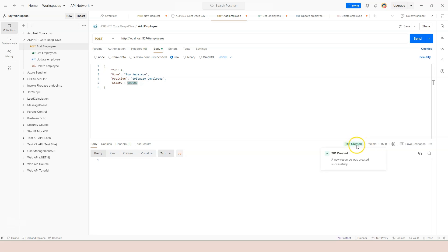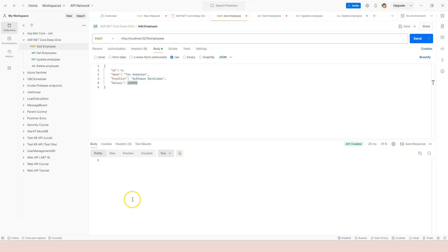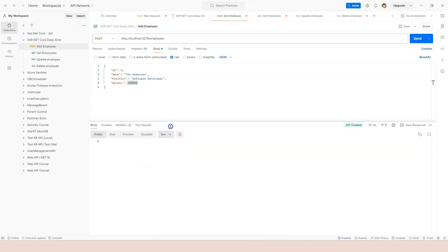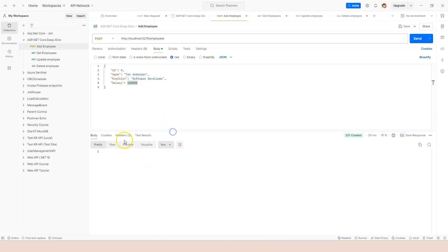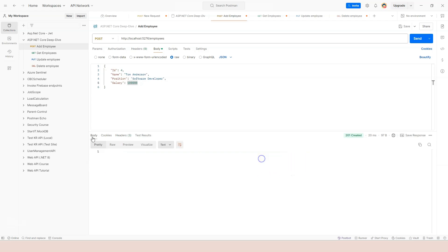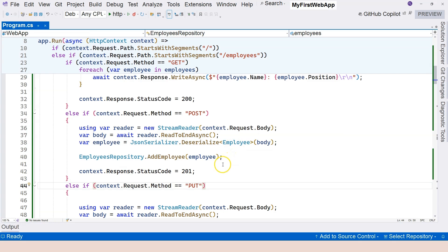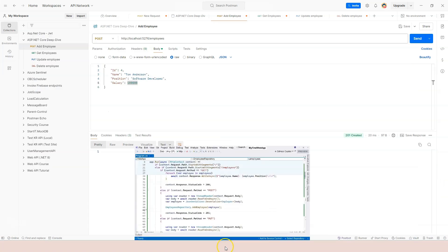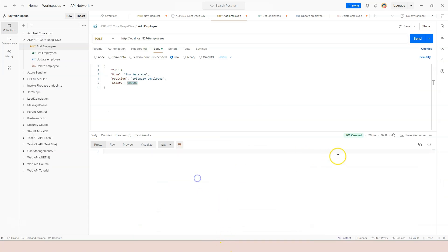Now we can see that we got 201 and the status description is created. So this is the response. So we can observe the response in postman here at the bottom part. The bottom half of the screen. You can actually move this up and down. And you can observe the cookies. We didn't set the cookies. You can observe the headers. And content length is zero. The server is castro. Date is this.